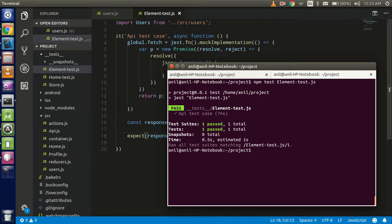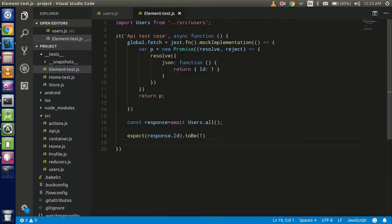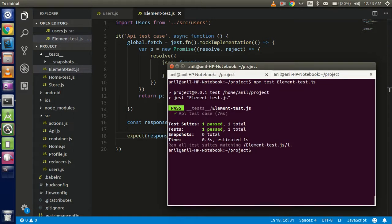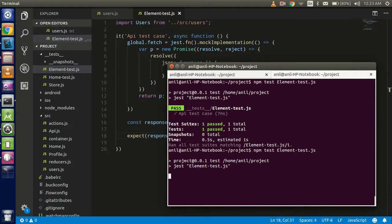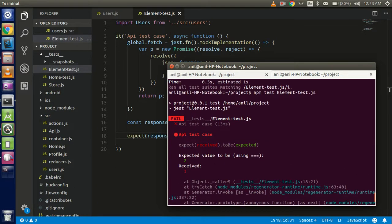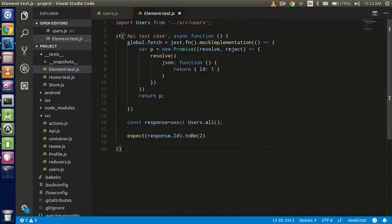Actually it's not a big issue — we just put the id with a small case letter, so just change it to capital case and check again. Clear the screen and run it. You can see that we passed. If I put 2 here it will tell us we expected 2 and got 1 — let's check that once again. We expected 2 and received 1 because this mock function is returning 1.